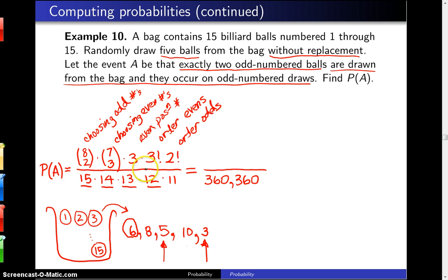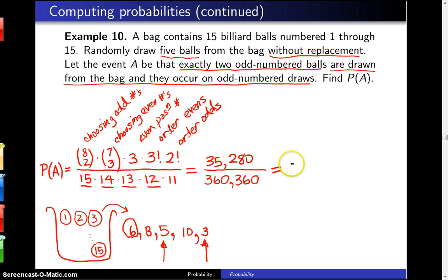When you multiply that numerator out, you get 35,280. Placing that in lowest terms gives 14 over 143. So just a tiny bit short of 1 in 10 is the probability of drawing two odd-numbered balls that come out on odd-numbered draws.